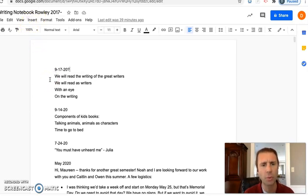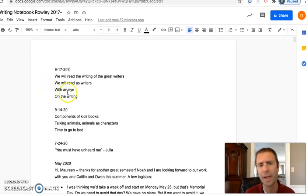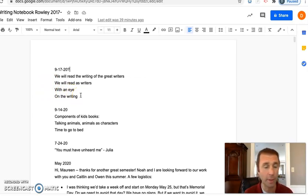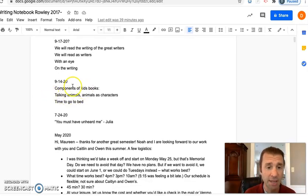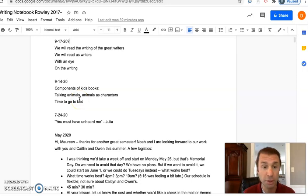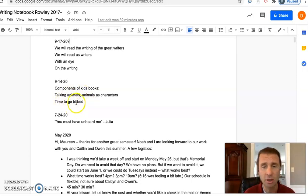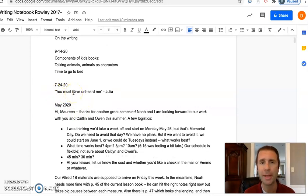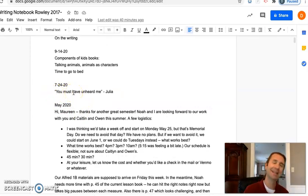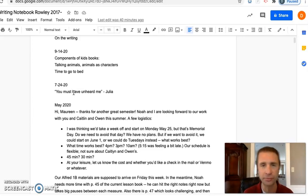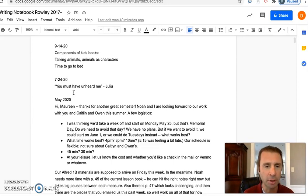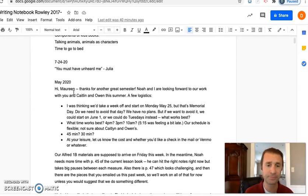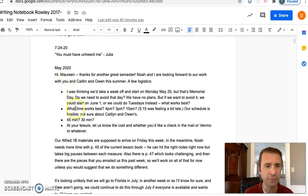I wrote the other night, 'We will read the writing of the great writers. We will read as writers with an eye on the writing.' It sounded sort of—I liked what the W sounds were doing there, so I don't know what I'll do with it. I put it down. I started making a list here of the components that you'll find in kids' picture books or in picture books. I need a much longer list, I think. My daughter said to me, 'You must have unheard me,' which I thought was pretty funny. I guess she meant like you forgot this thing we talked about, but the way she put it was this wonderful quality of kind of forgiveness but also demanding. That's pretty funny.